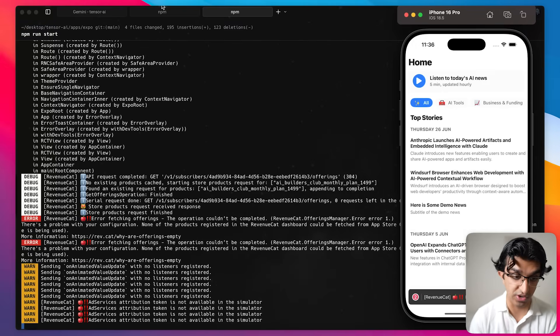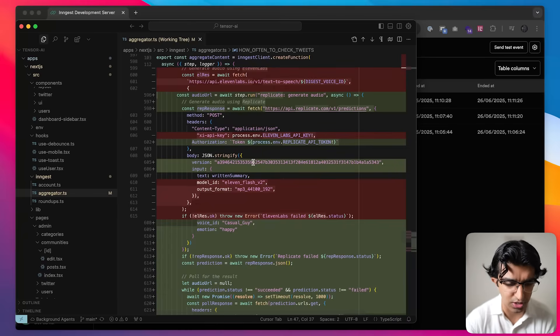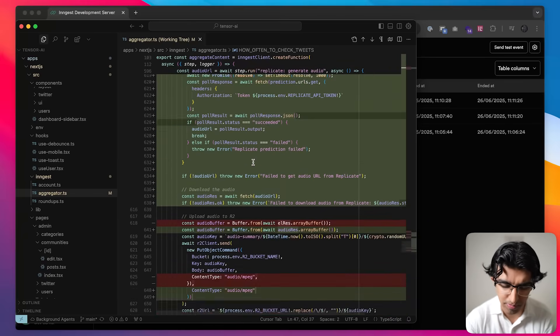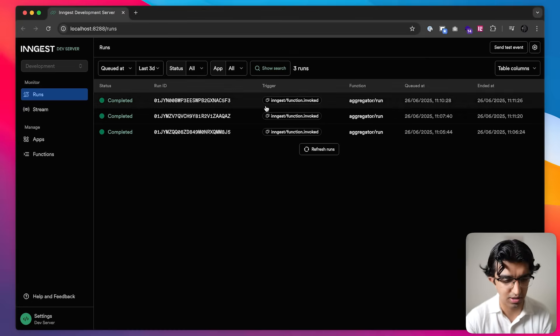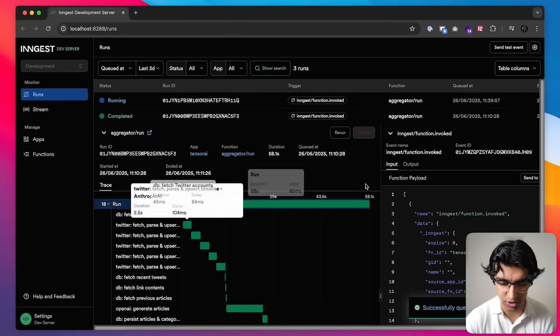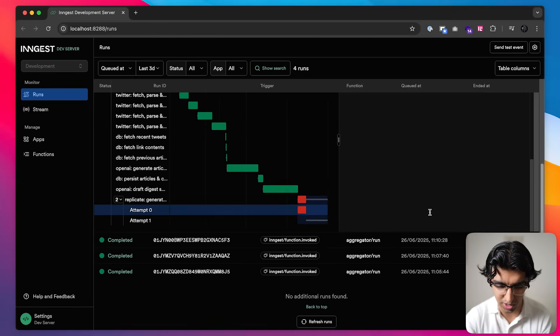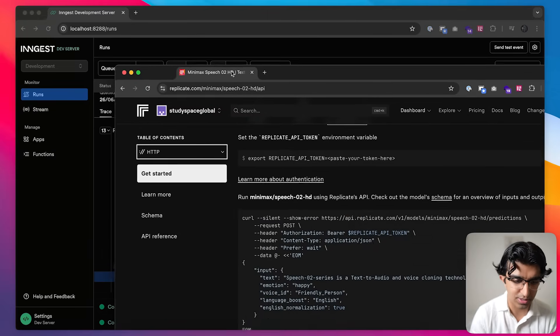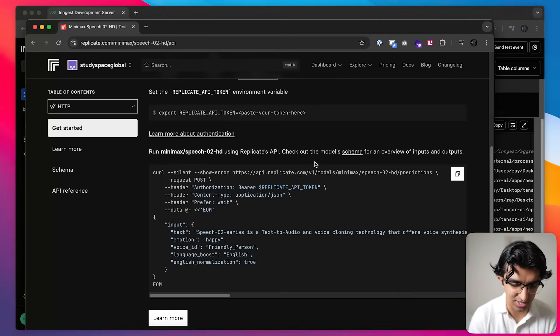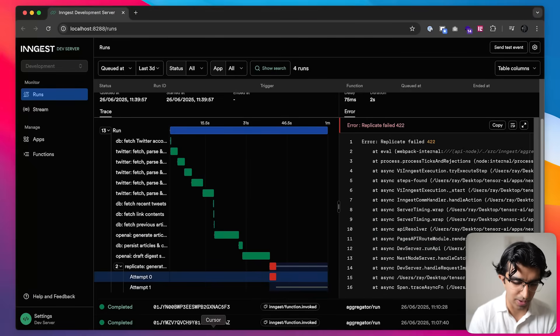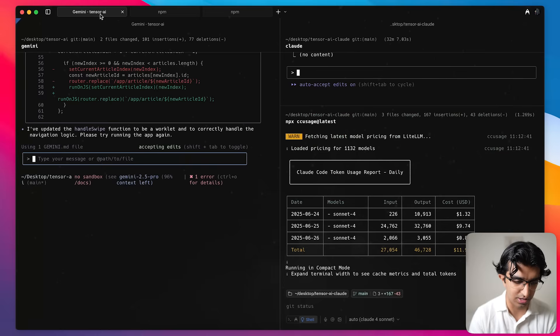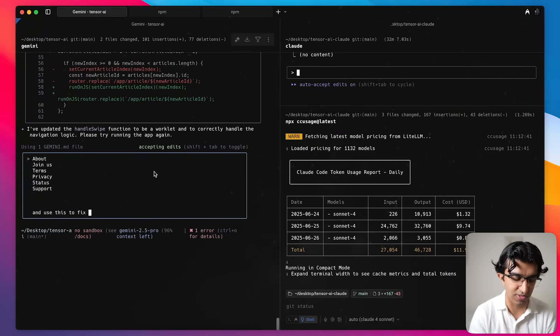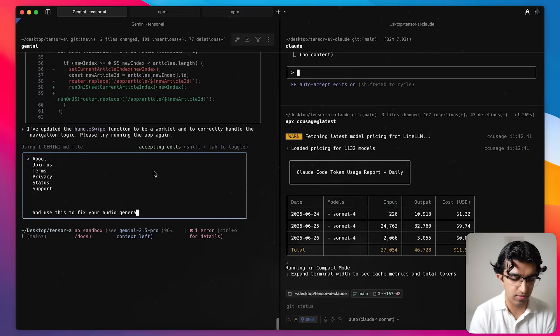Now I'll check if the audio generation works. And it seems to specify a version number over here which I'm not sure where I got this version number from. I don't think that will work but we will see if this actually works by rerunning the function. And yeah just as I expected it did not work because it gave a 422 error. And that's because it should be making requests more like this instead. So we can just copy this example and then go back to Gemini and paste this example and use this to fix your audio generation.